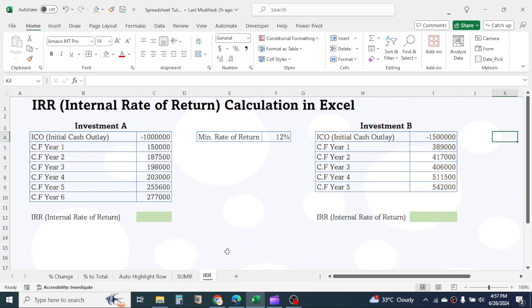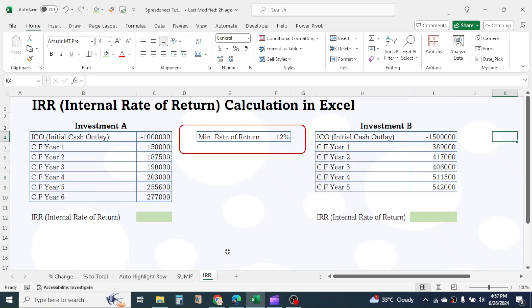To take the investment decision, IRR is compared with the minimum rate of return. This is also known as cost of capital or hurdle rate.